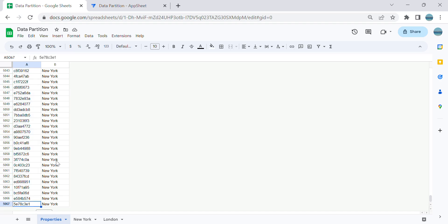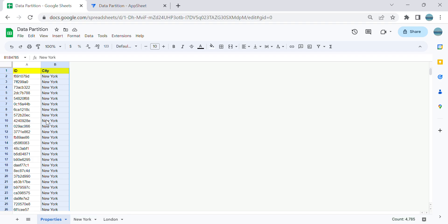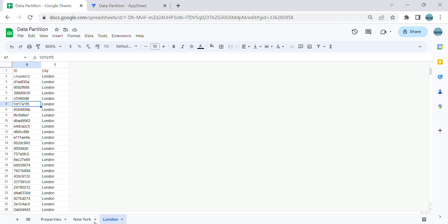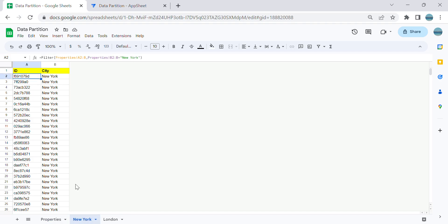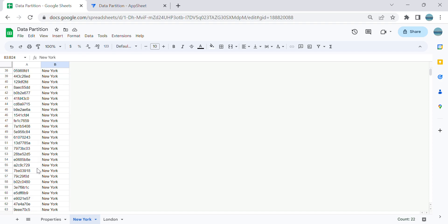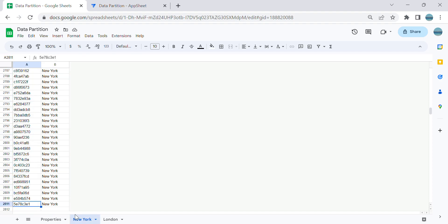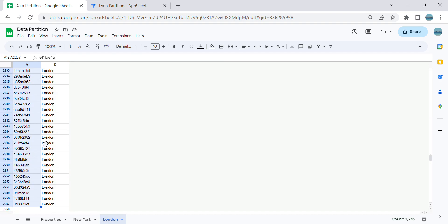I wanted to partition this table into different cities. This table is composed of two cities: New York and London. What I will do is have the user select which city they want to see, and that is the only data AppSheet will display. This is not a security filter — it's another way of scaling your app. I've already partitioned it in Google Sheets: the New York tab filters where city equals New York, showing about 2,800 rows, and London has around 2,200 rows.